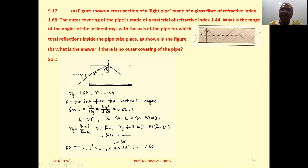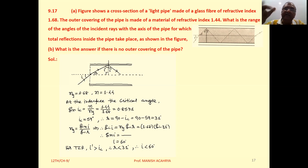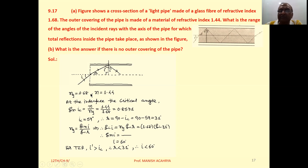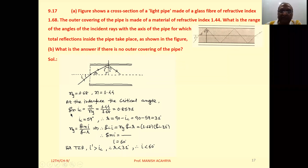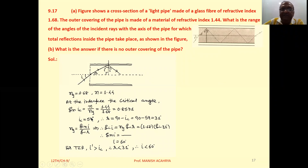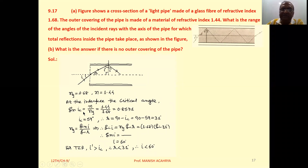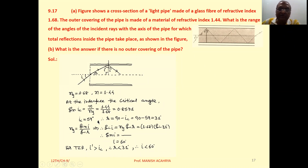If this angle i' is greater than the critical angle of this interface, then TIR will take place. N_glass is 1.68, the cladding material is 1.44, so the critical angle is sin⁻¹(1.44/1.68), which gives approximately 59 degrees.